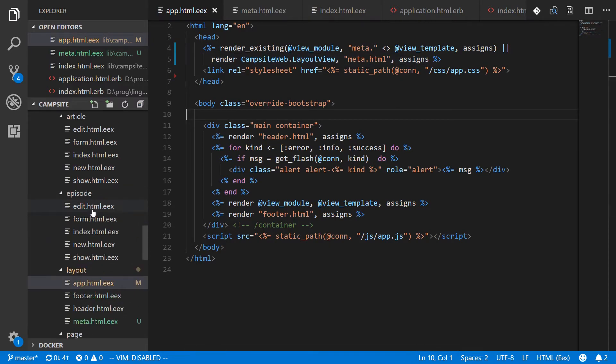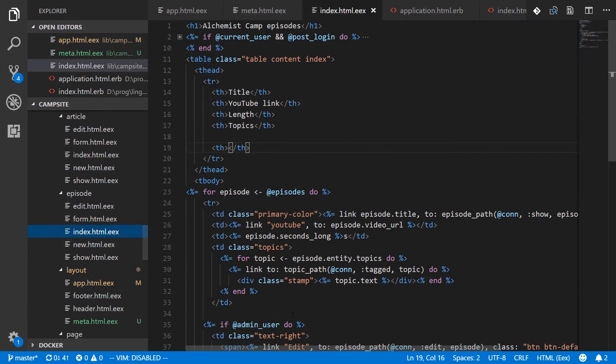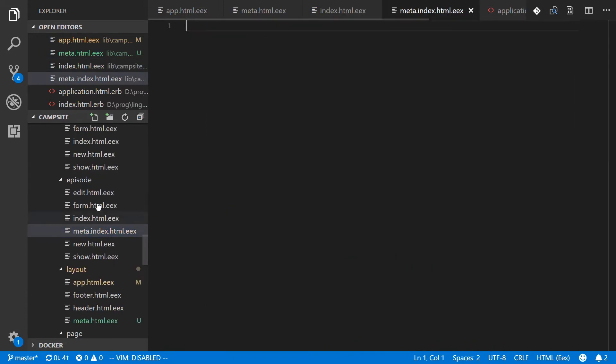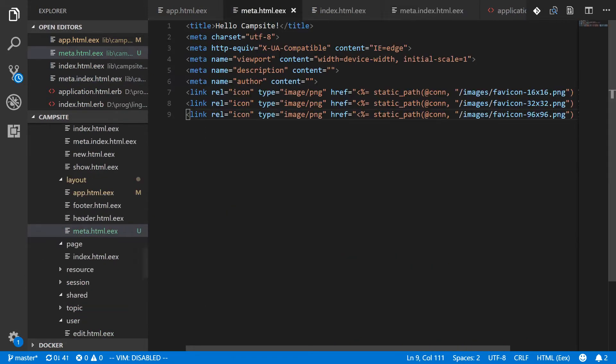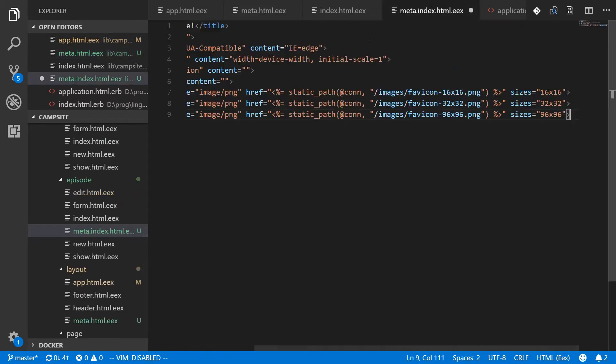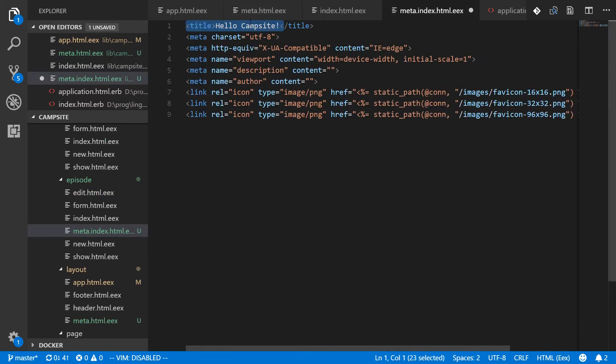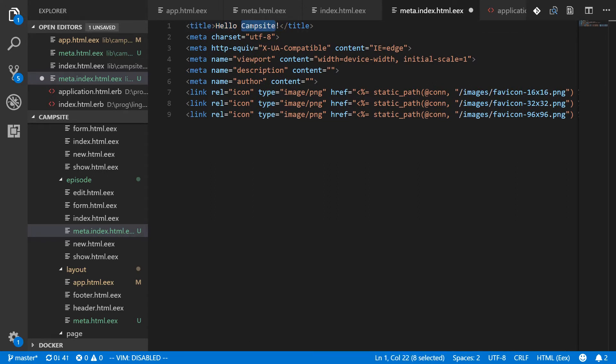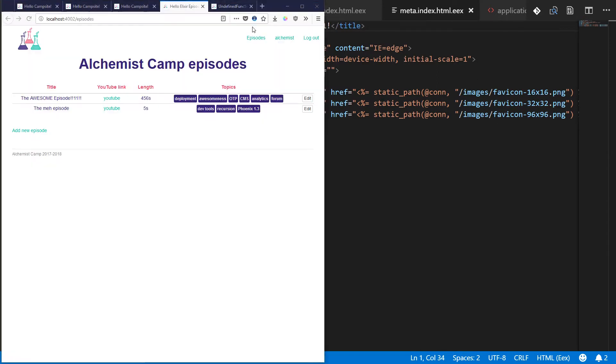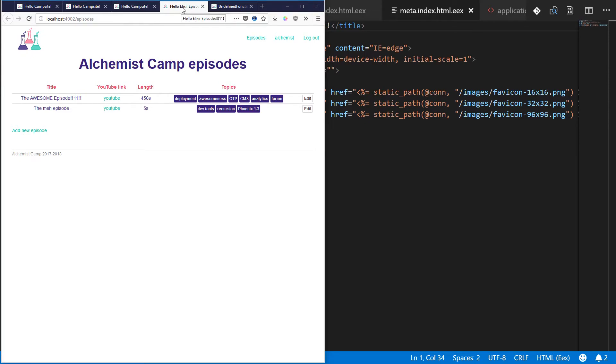But now if we were to go to our episode directory and create a new file that's called meta dot index dot html dot eex. And we'll copy in the same information we have here for our default, except we're going to change the title. So this title is going to be Hello Elixir Episodes. And as you can see, we now have a different title. Hello campsite versus Hello Elixir Episodes.